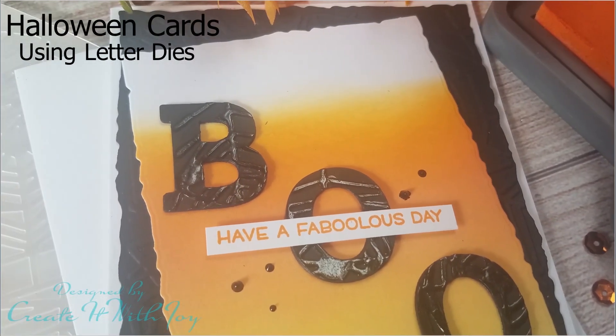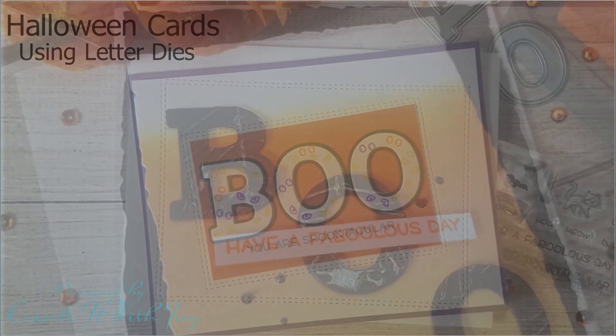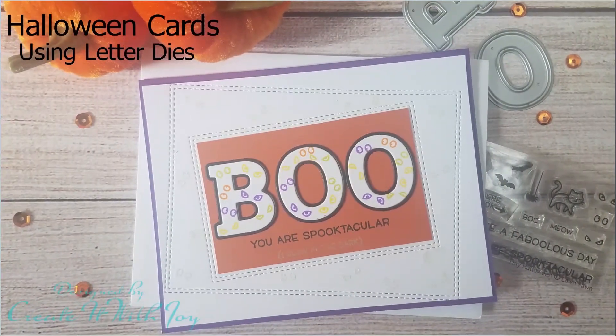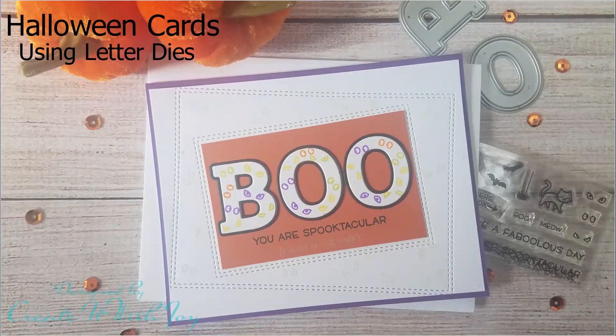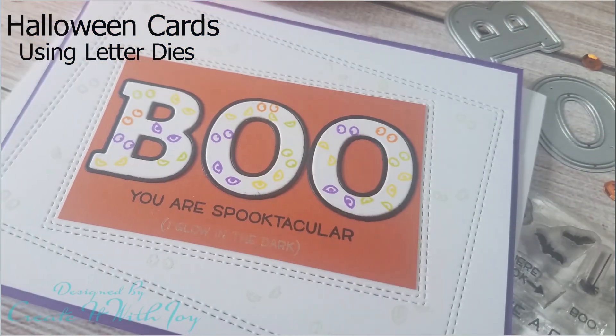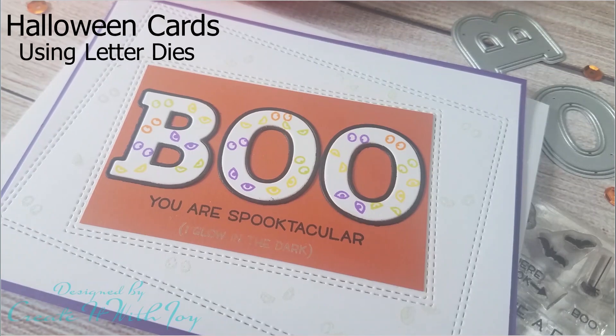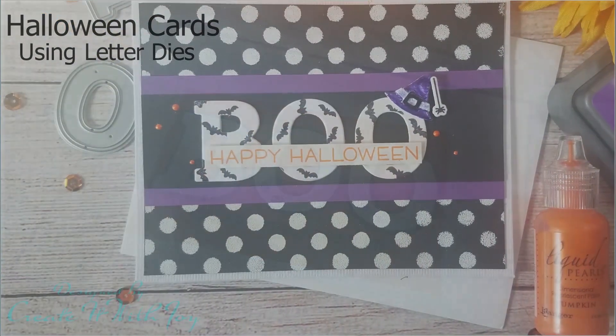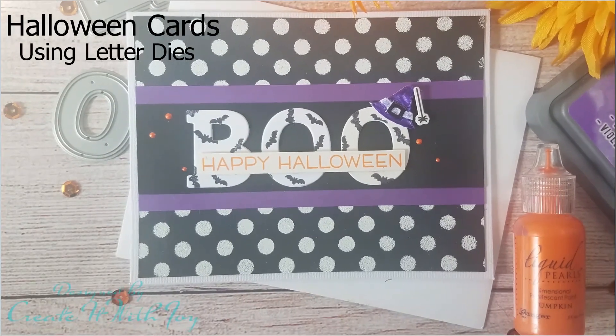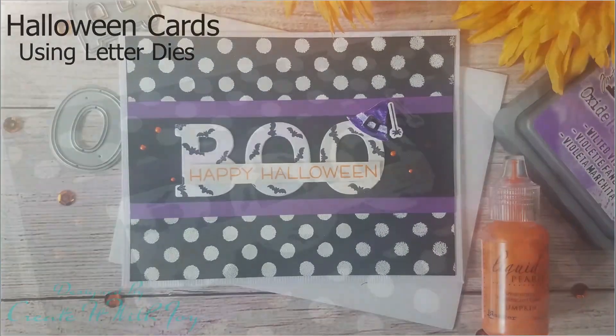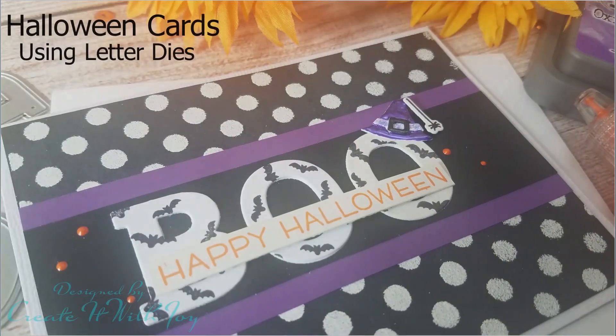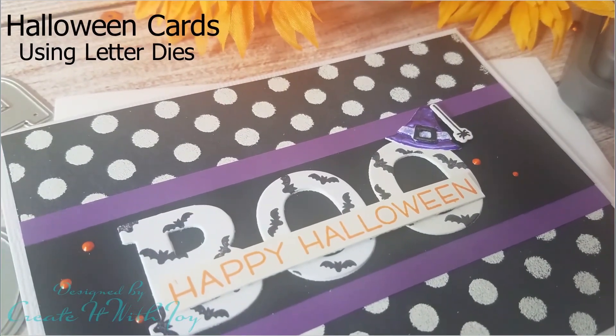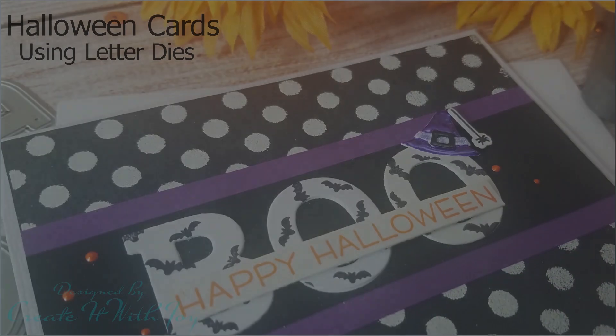Today I've made three Halloween cards using Pinkfresh Studios Adore Alpha die set. You could use any alphabet die set for these types of cards. I wanted to make cards that were Halloween themed but without using necessarily traditional Halloween images. So I came up with these three cards. I had a lot of fun making them. I hope that you enjoy them so let's get started.